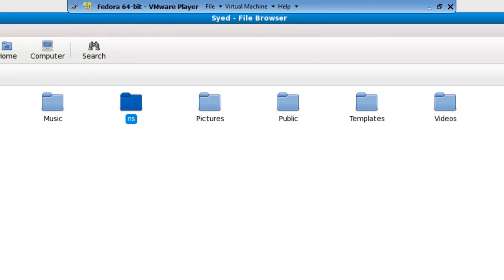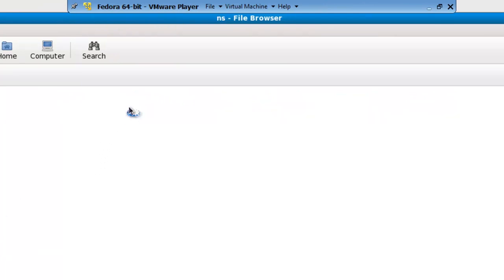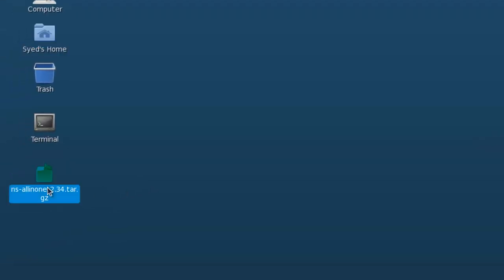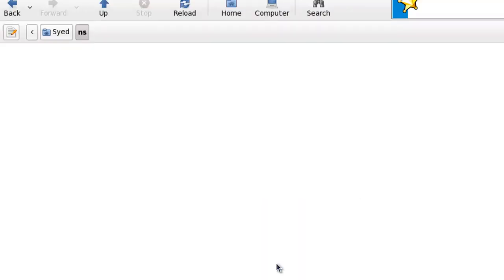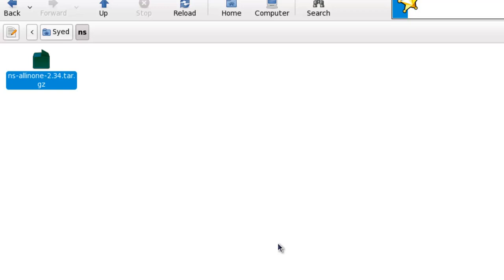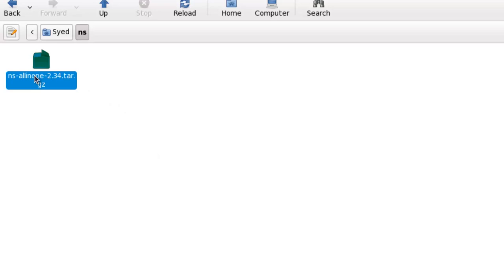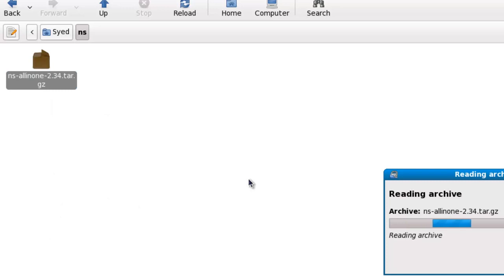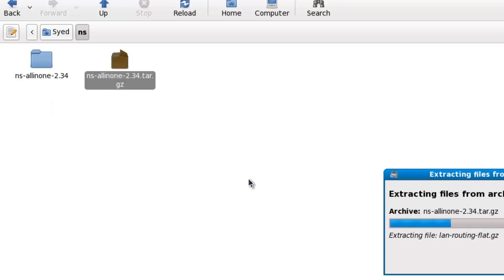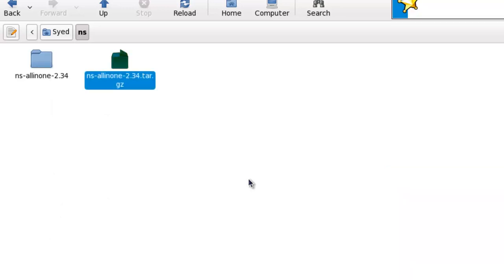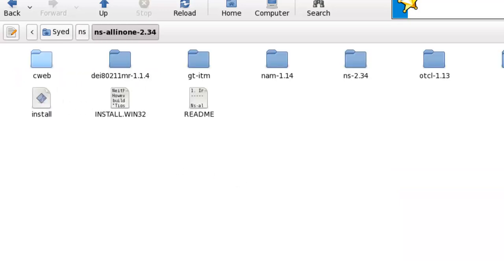Now let's open this folder and copy NS all-in-one 2.34 tar file from the desktop. Select the tar file, right-click it, and click extract here. Wait till the extraction is completed. The extracted folder contains all the source code which is needed to be compiled.